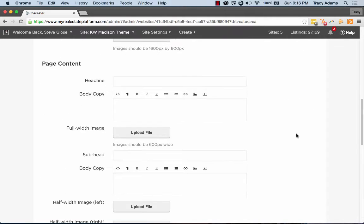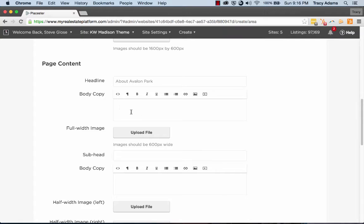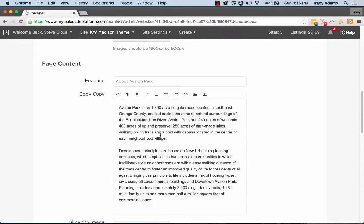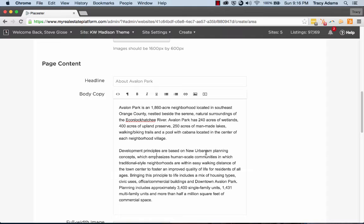It's time to get into our content. So my page content, my headline, I'm going to begin by naming it about Avalon Park. I'm going to just copy and paste. So you'll notice that the content here has Avalon Park written within it. So don't be afraid to use the word Avalon Park because that's one of our keywords. That's one of the main reasons that we're adding this area page to begin with.